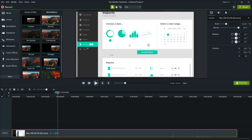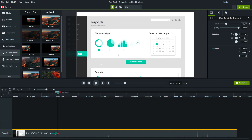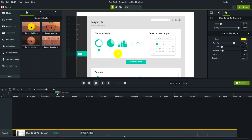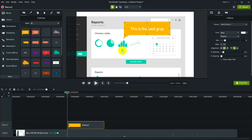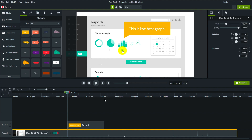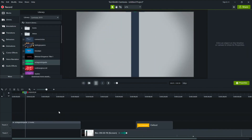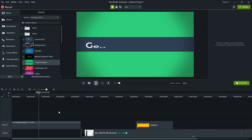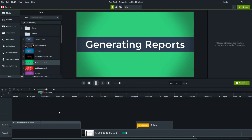Camtasia lets you easily zoom in on areas of your screen, highlight your mouse clicks, add text or graphic callouts, captions, and more to enhance your video. It also includes customizable intros, titles, and other creative elements that give your video a look that's yours.